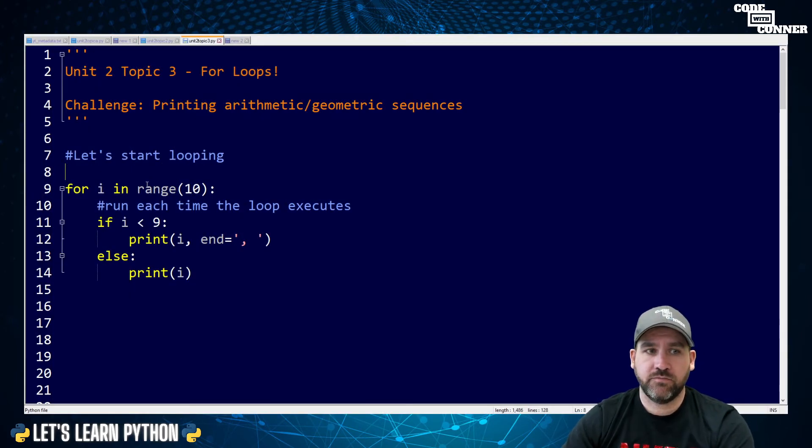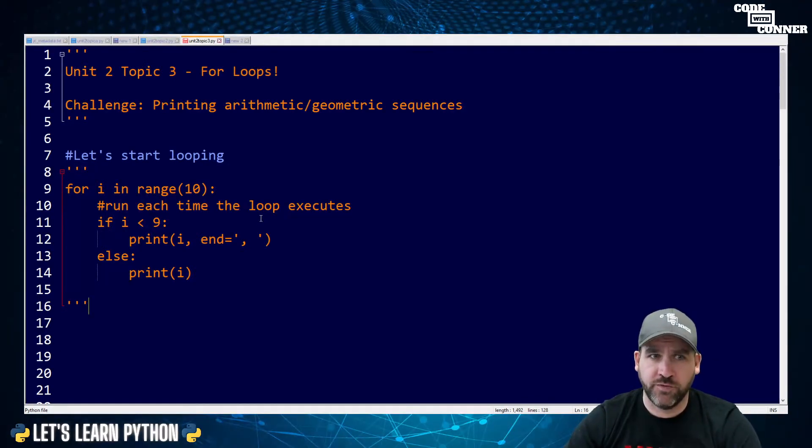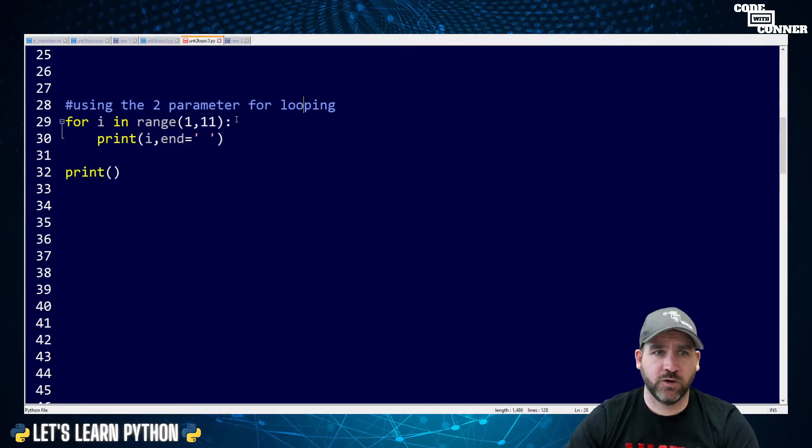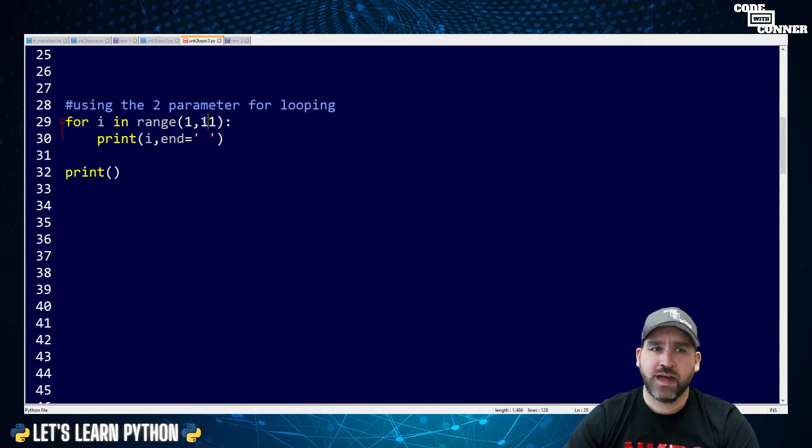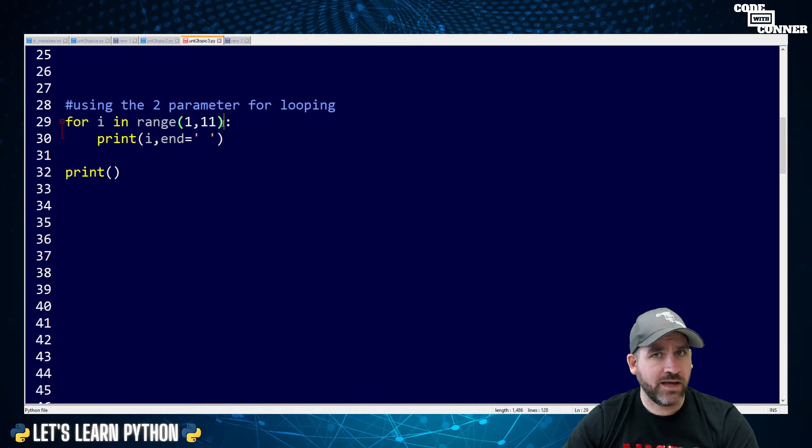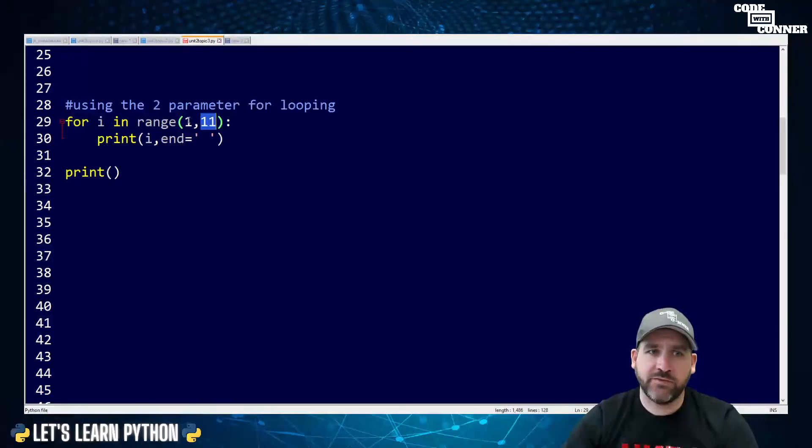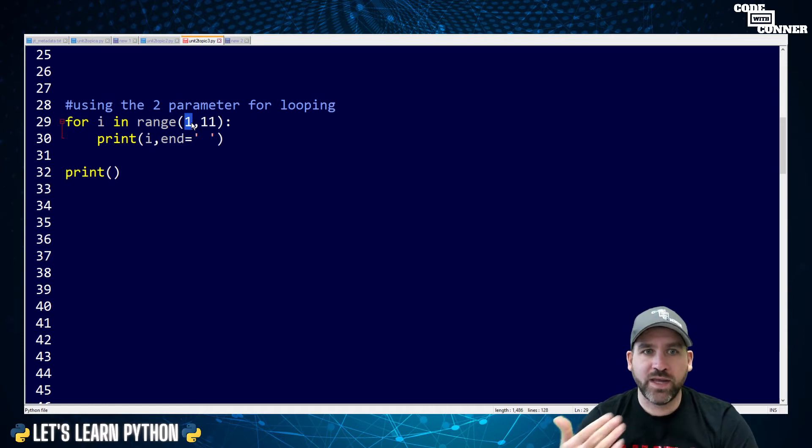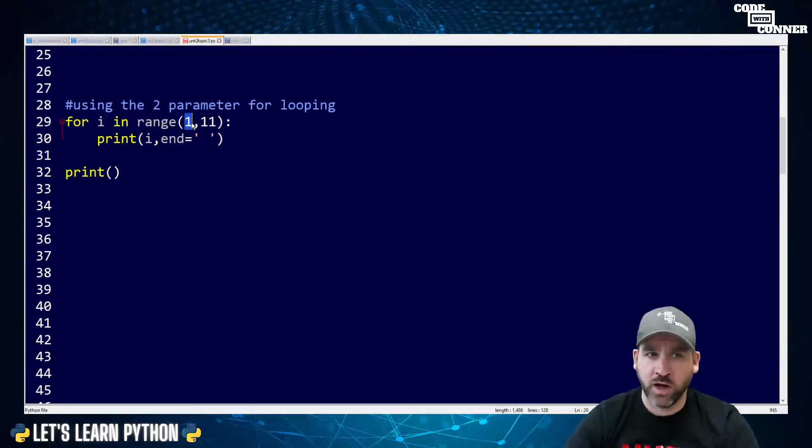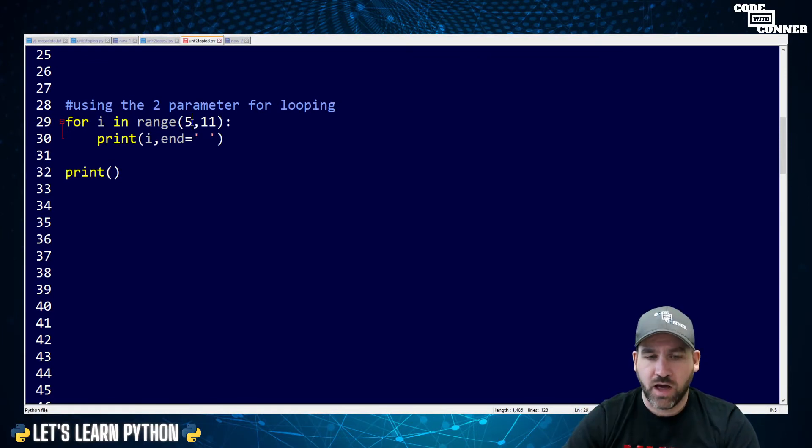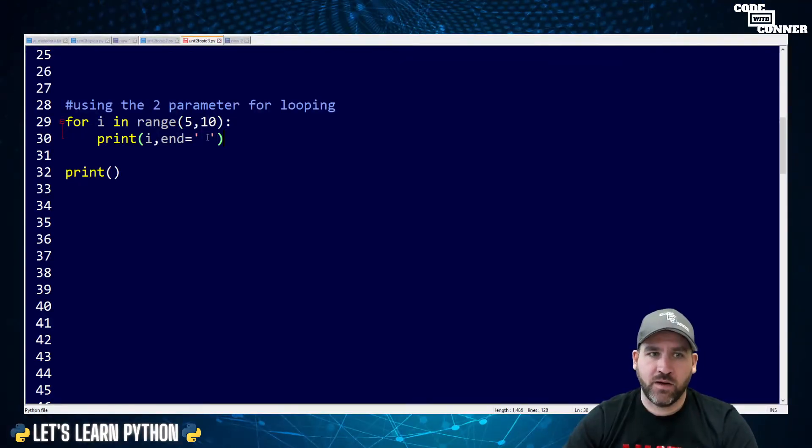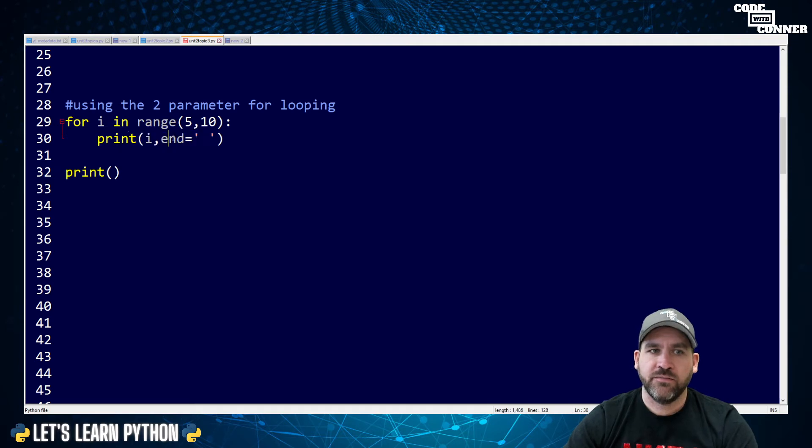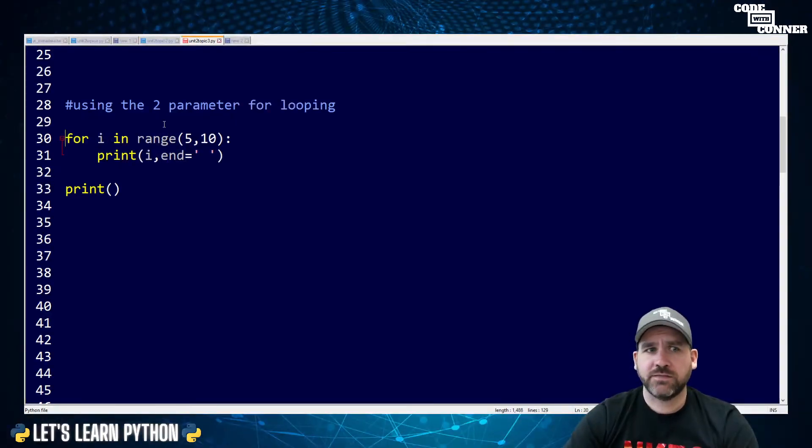I'm going to comment this out and we're going to move on and look at the two parameter version of the for loop. The two parameter version of for looping has a start value and then an end value. Now the same way as the end value before was not included, that's still the case here. But now instead of I defaulting to zero, we can define its start value as one or some other number. Let's say I wanted to print the numbers five, six, seven, eight, nine. I would start at five and I would end at 10. Now I've got similar behavior here.